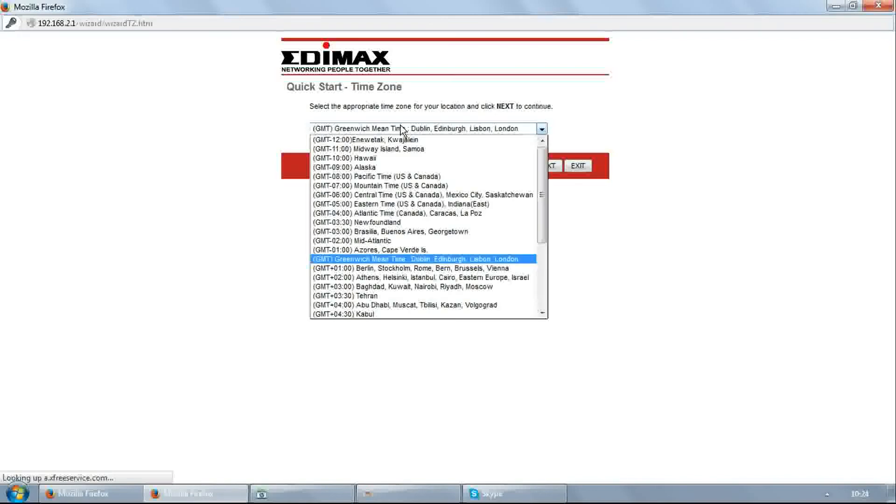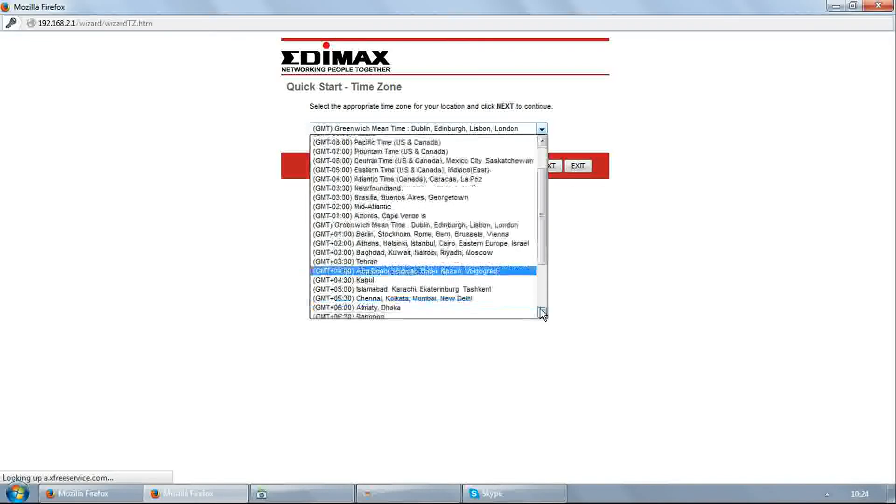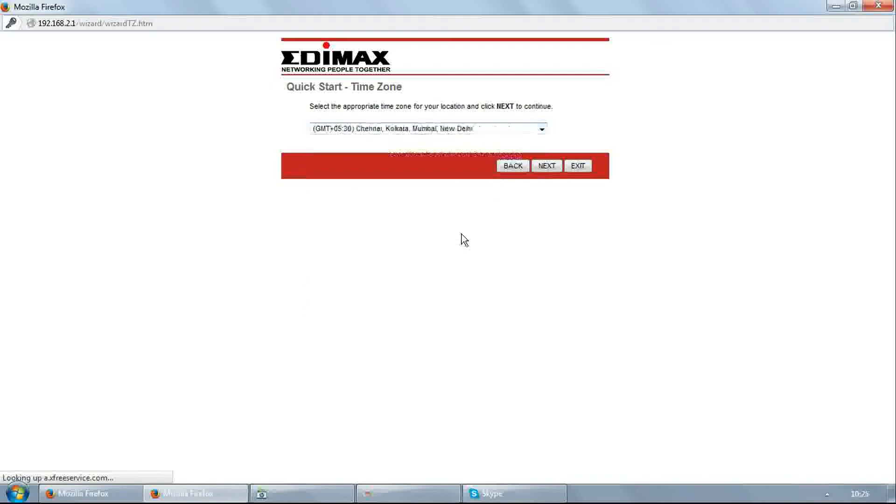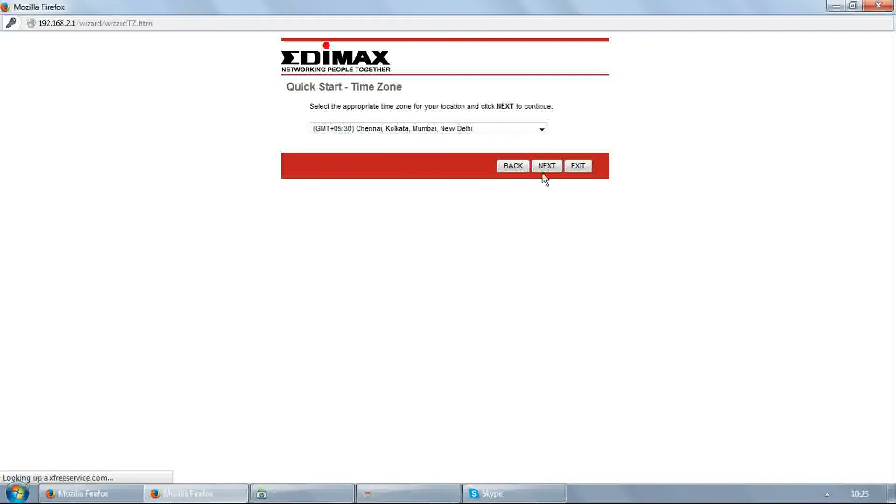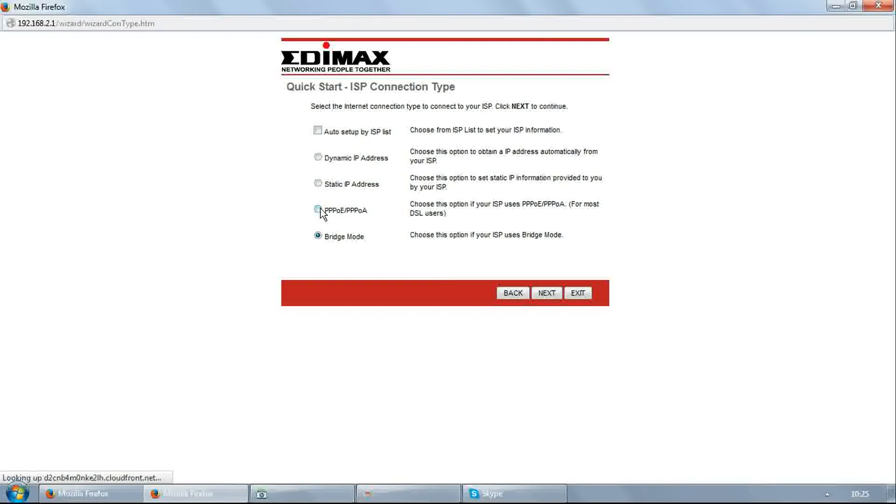Select your time zone and click next. Select PPPoE and click next.